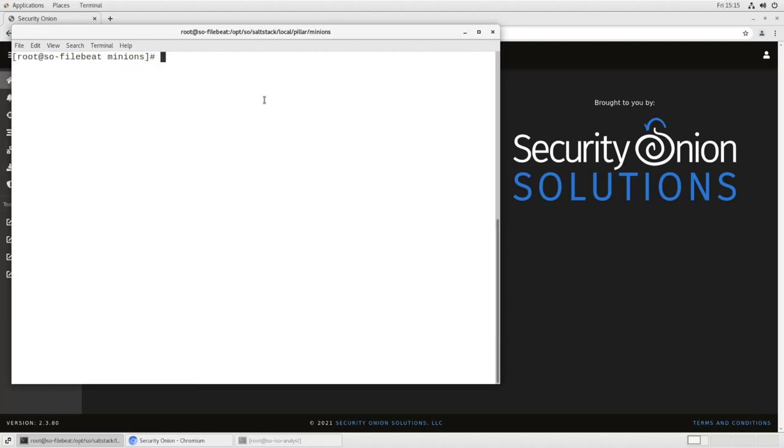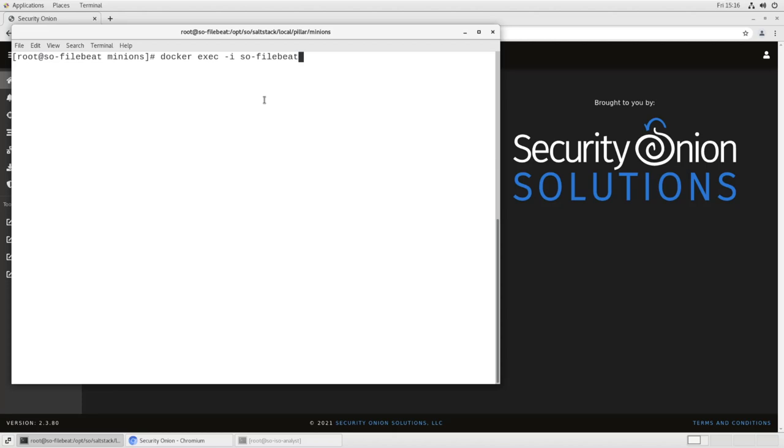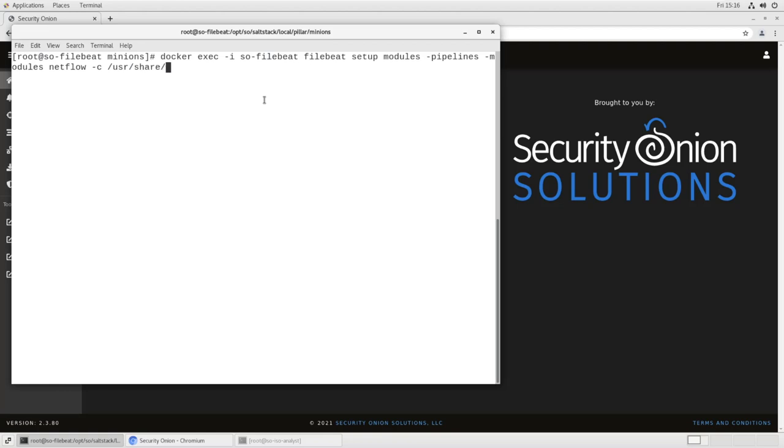One last piece. We need to generate the log stash pipelines that will actually ingest the NetFlow data. So we do that by executing a command inside of the file beat container. So Docker, because we're going into the container. Exec, because we're executing something inside the container. We are executing it inside the file beat container. We are doing file beat setup of the modules with the pipeline configuration. The module name is NetFlow. And the configuration file for this is in user share file beat module setup.yaml. And I'll put this in the comments for the video as well, so you can just cut and paste it if you need to. So we run this command.